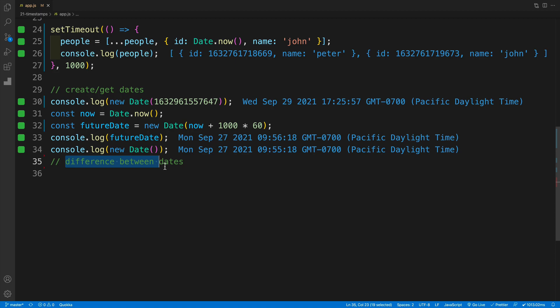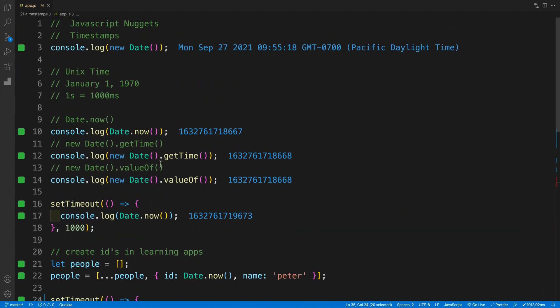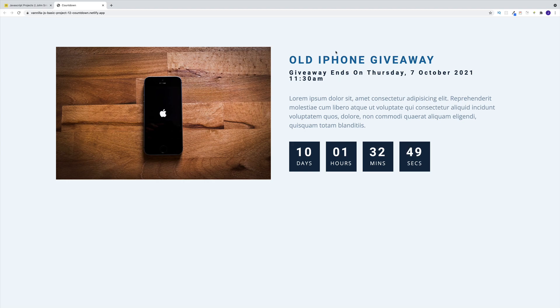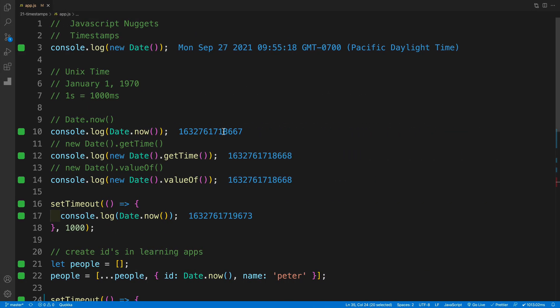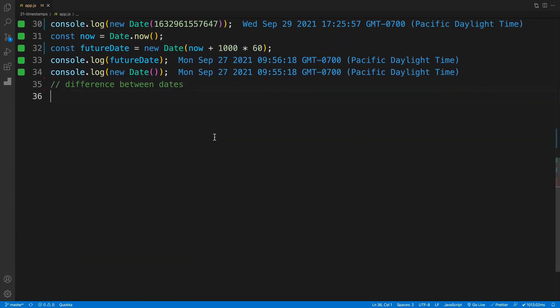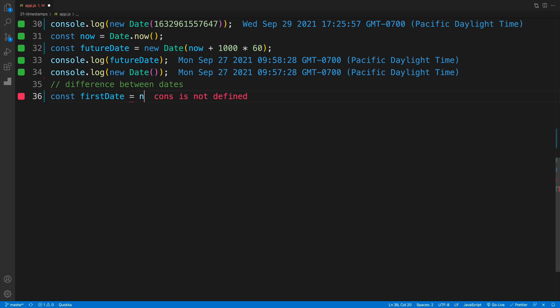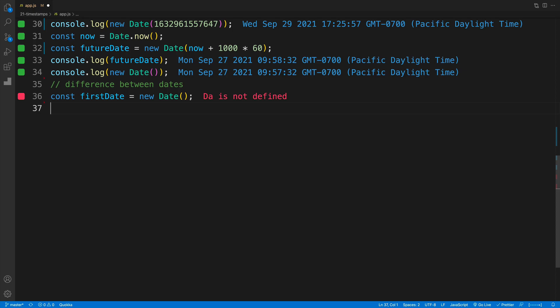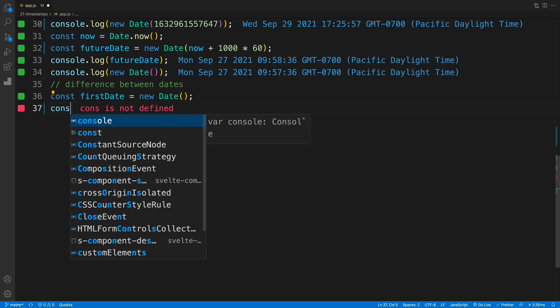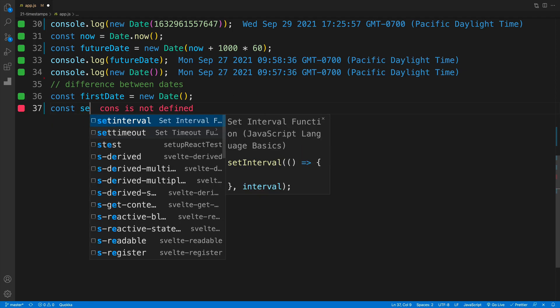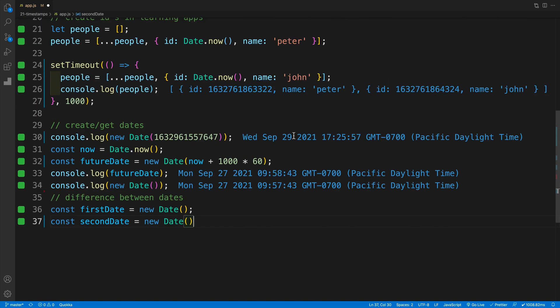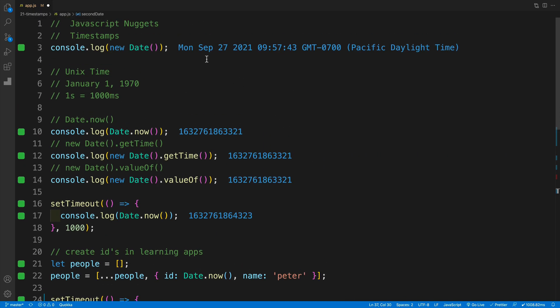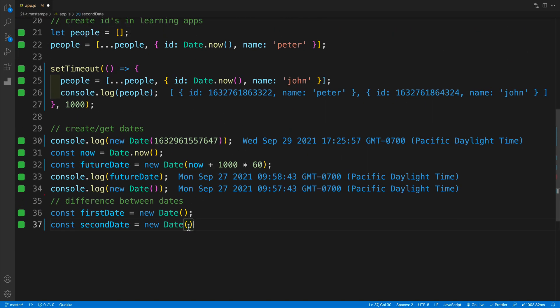The last example is going to be finding the difference between two dates. If you worked on my vanilla JS project, you probably worked on this one as well, where essentially we have some kind of giveaway. We have a counter here. The giveaway will end in 10 days. Effectively, we set up two dates, we calculate the timestamps, and then we find the difference. How is that going to look? It's going to look something like this, where we go with const firstDate equals new Date. We set up some kind of value. Then let's set up a second date. Const secondDate equals new Date. Now let's set up some date in the future. If I take a look at my current one, it is September 27, 2021.